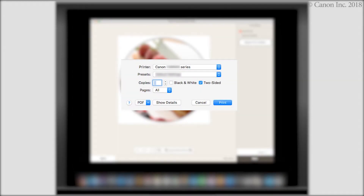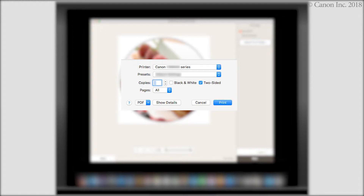First, we need to prepare the image for printing. Start by clicking the Print button and follow the on-screen instructions.